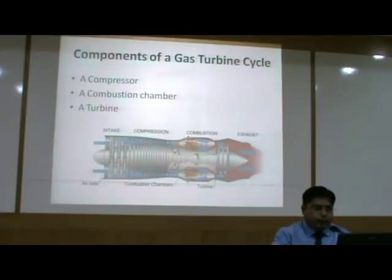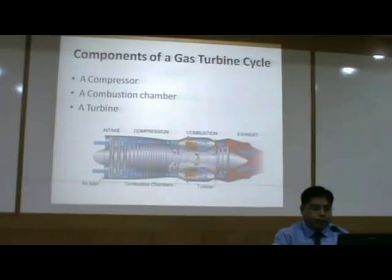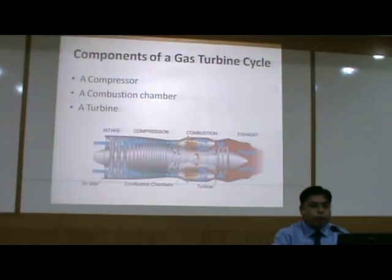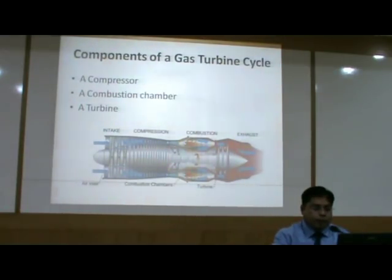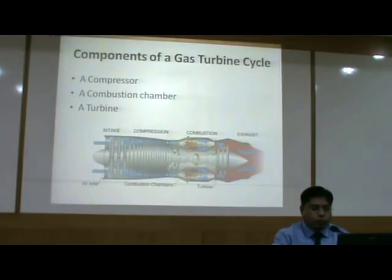This diagram gives you the view of the basic components of a gas turbine cycle. It includes a compressor, a combustion chamber where the combustion of fuel takes place — preferably natural gas is used as the fuel for the gas turbines — and a turbine where the expansion of the combustion gases takes place so that useful work can be withdrawn.